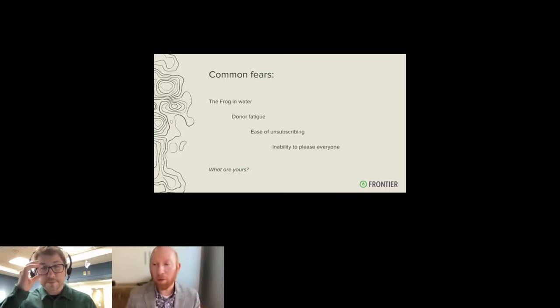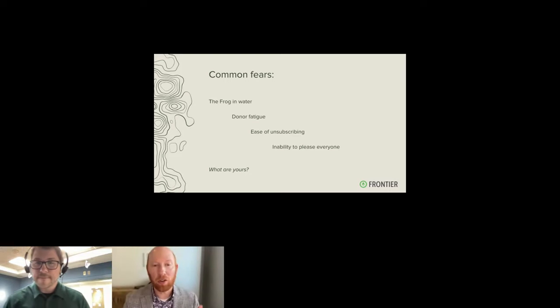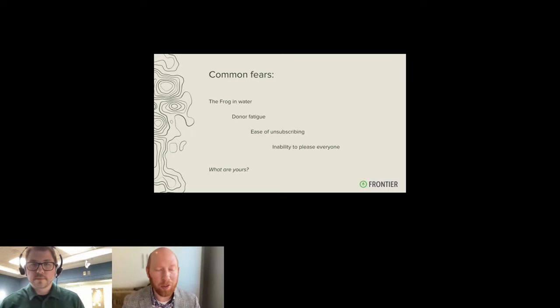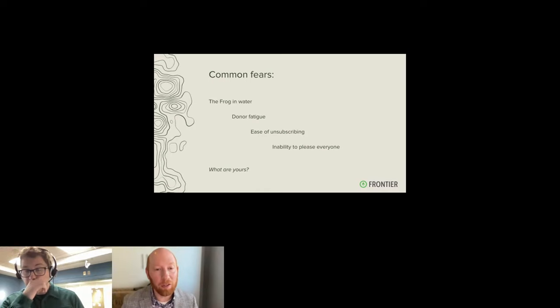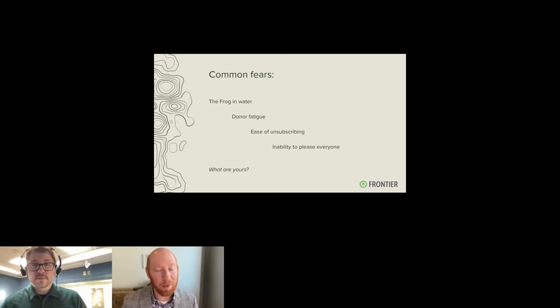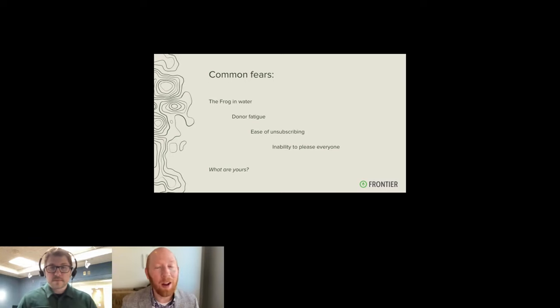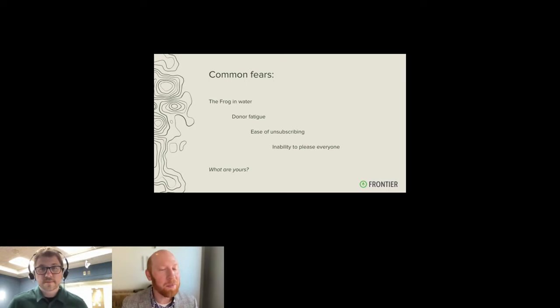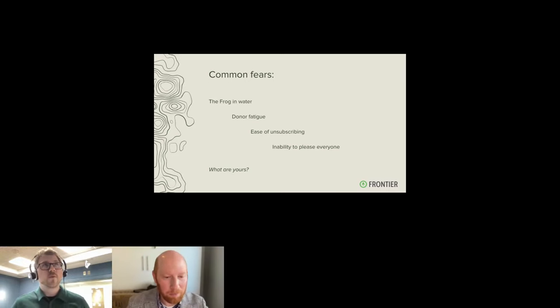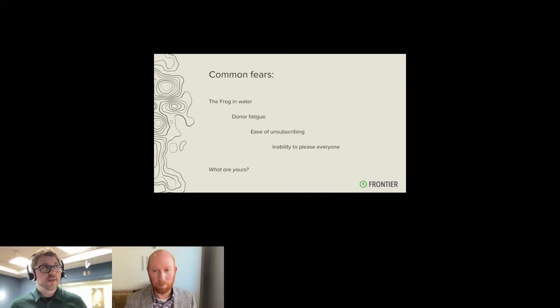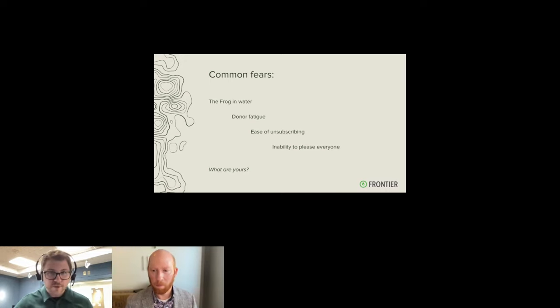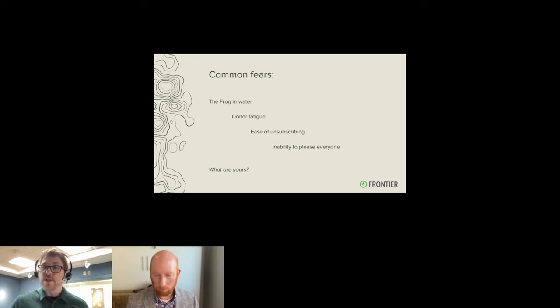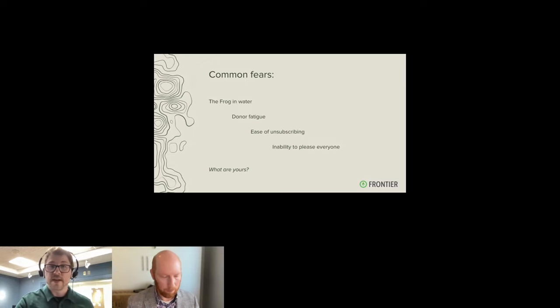So at what point do I put one too many and things are boiling? Donor fatigue. I hear that one a lot. I'm nervous that I'm going to tire out my donors. And then the ease of unsubscribing. And the inability to please everyone. And the inverse of that is, it's just us not knowing what you're delivering and knowing whether it's valuable. Is there any other common fears as we proceed onward? I'd love to hear from others about that. Yeah. The fear I always heard was unsubscribing and also we're just going to have fewer and fewer people actually bothering to read and open emails.